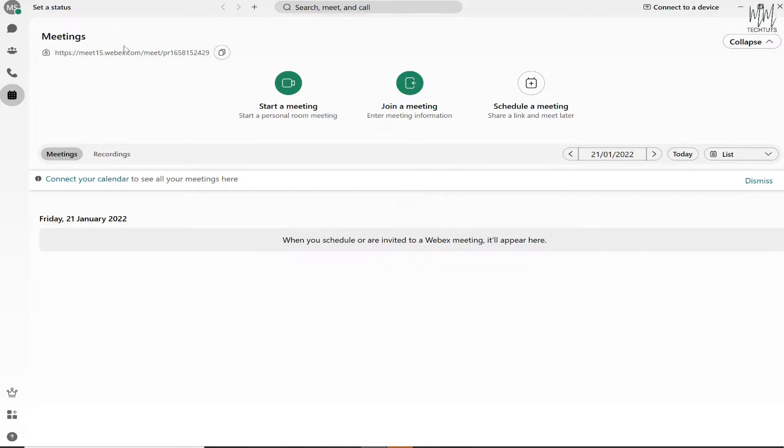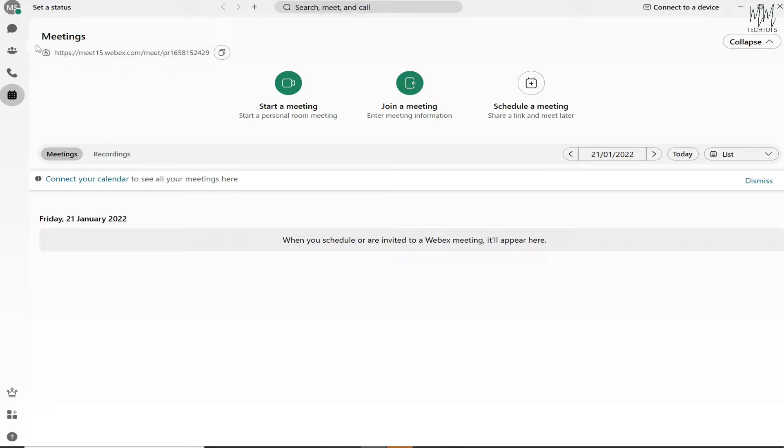Once you are on your home page, as you can see there's the link of the meeting and a couple of options. What you need to do is on the top left corner, you will be able to see your initials if you haven't set up your profile picture yet.